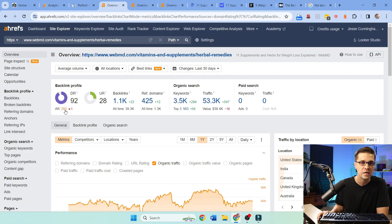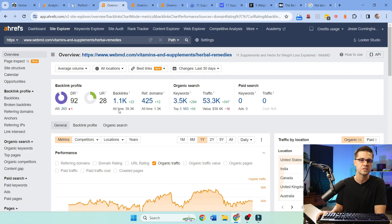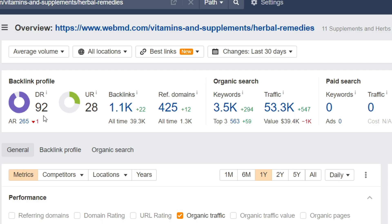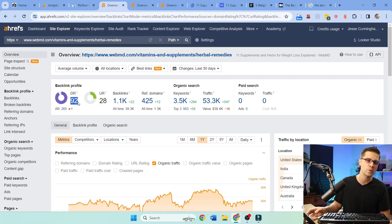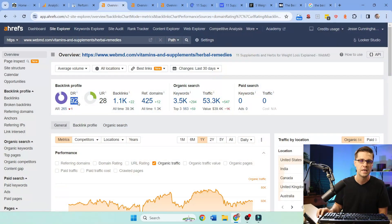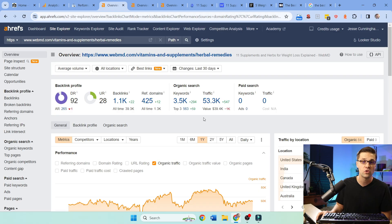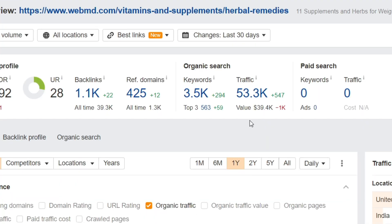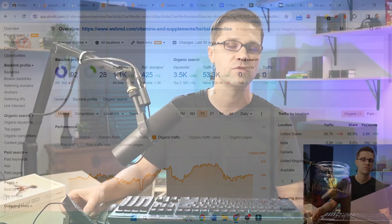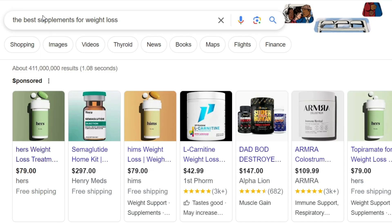Now, if I come over to Ahrefs, I want you to see this. This is a DR of 92. That means that this website is 92 out of 100 powerful. It's not always accurate, but this is a good thing to look at. Furthermore, just an interesting note, this one page on the website is valued at $40,000 per month of revenue. One page on a website, $40,000 a month.